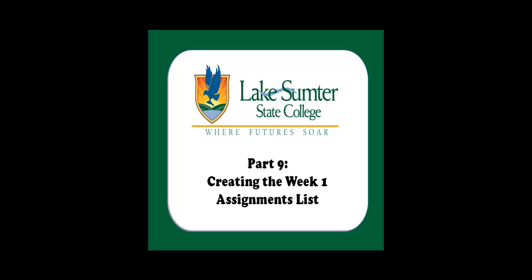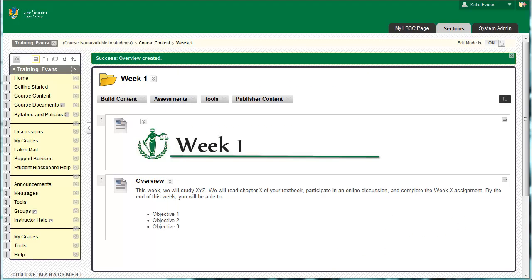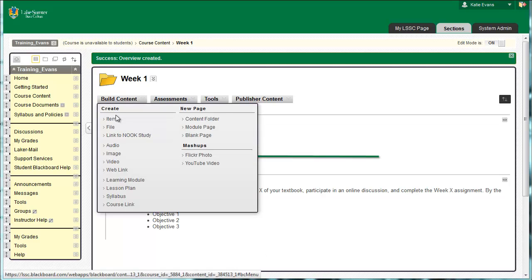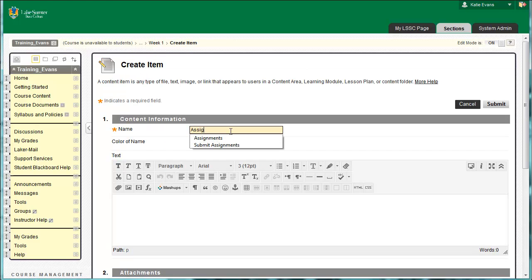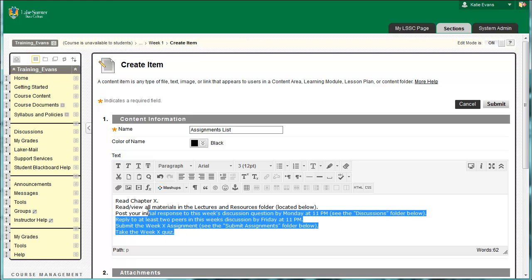The assignments list is a numerical checklist of tasks your students must accomplish in order to consider themselves successful for the week. It appears directly after the overview. Go to Course Content, Week 1, if you are not already there. Click Build Content, Item. In the box labeled Name, type Assignments List. In the big white box, the Content Editor, type the text in the following picture. It says, Number 1: Read Chapter X.